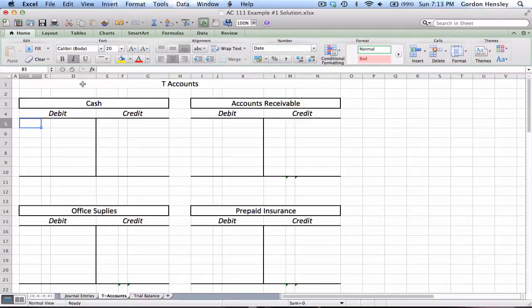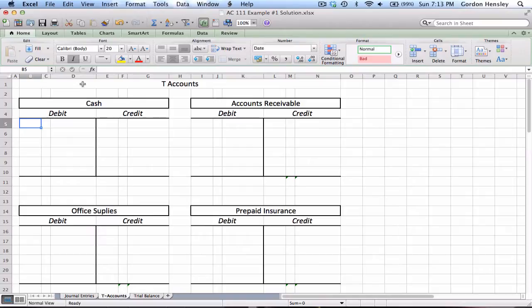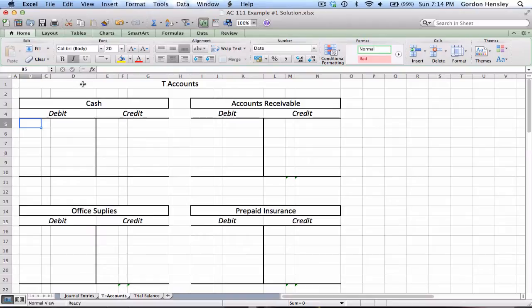Now what I have to do is take all the journal entries that I recorded and transfer those over to the T-accounts. This part of the problem is very easy. In fact, it's very tedious and very repetitive to do this, but it's important because by transferring those journal entries it's going to help me balance the accounts and figure out how much is in each one.